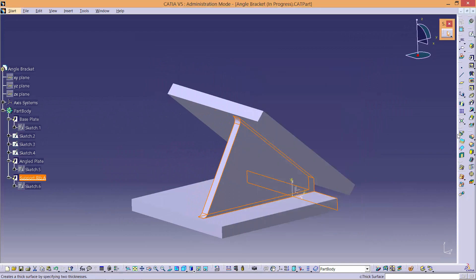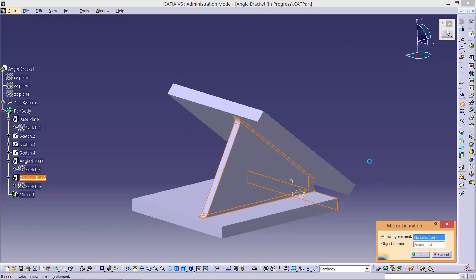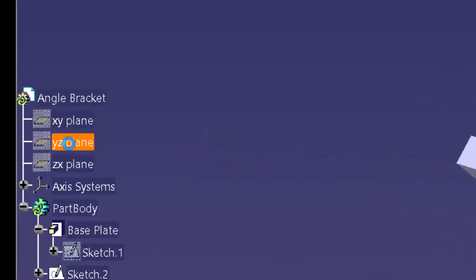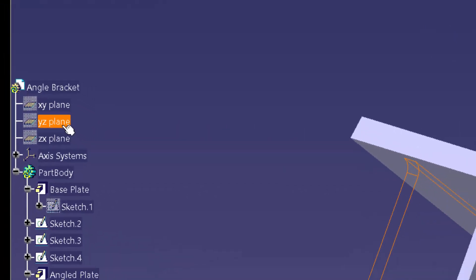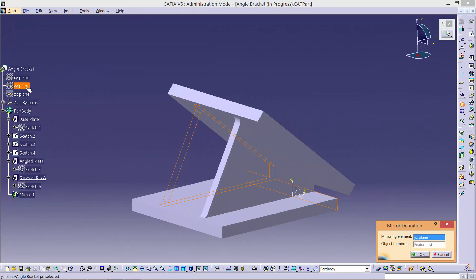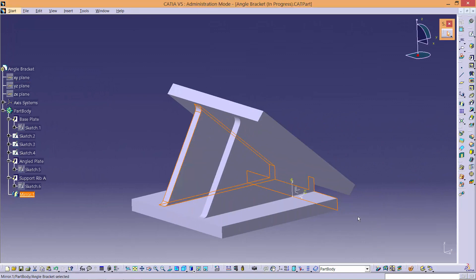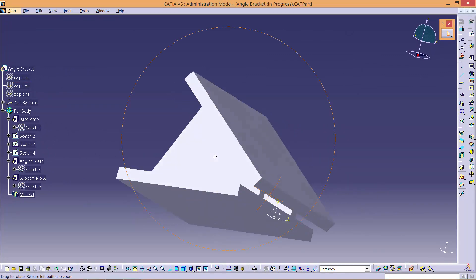After this, select Support Rib A in the tree and click the Mirror tool. Select the YZ plane to mirror the rib around and click OK. This will form a second Support Rib that is identical to the first one.